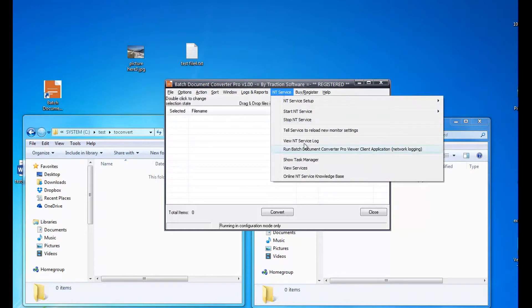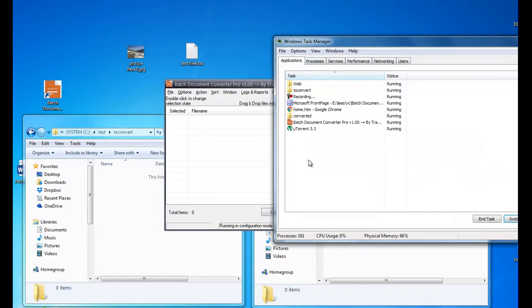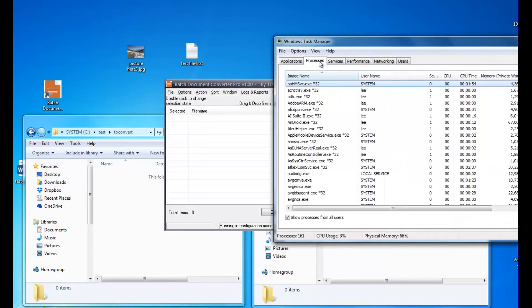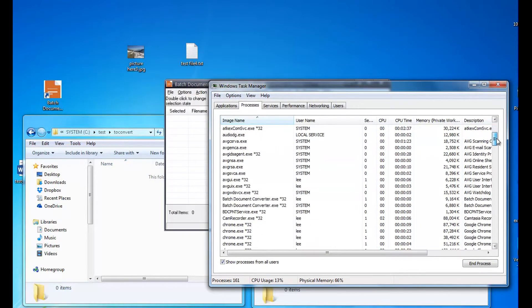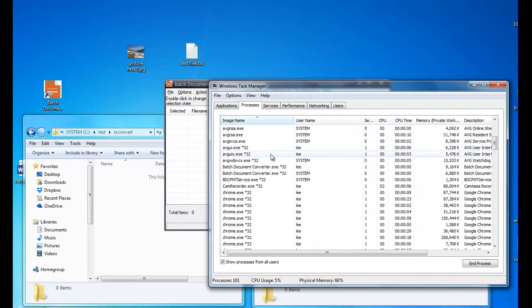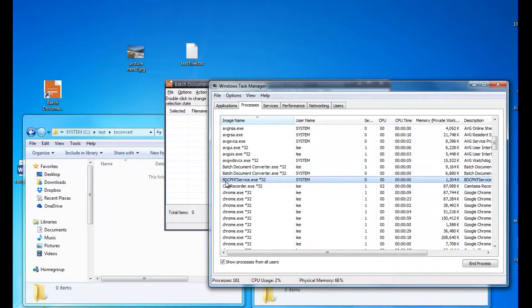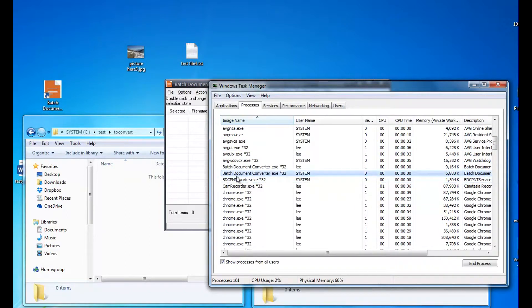To check what's happening, I'm going to show Task Manager. And you'll see the BDCP NT Service EXE running and the Batch Document Converter EXE running.